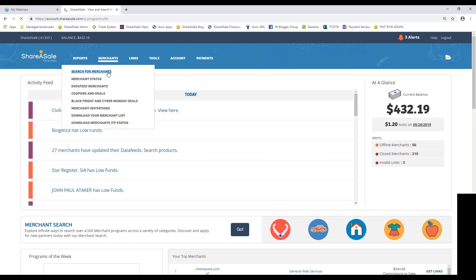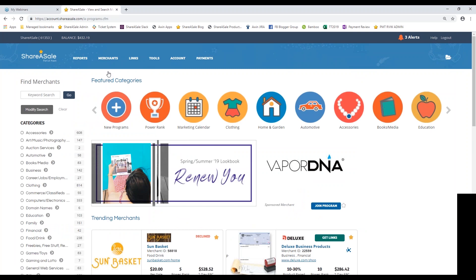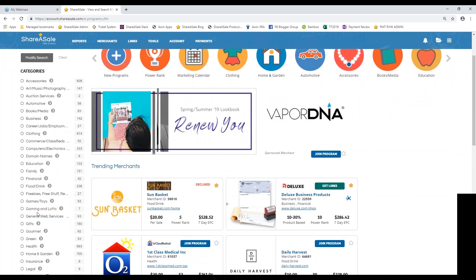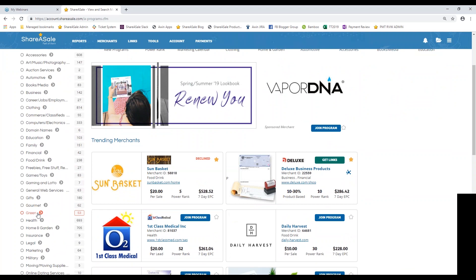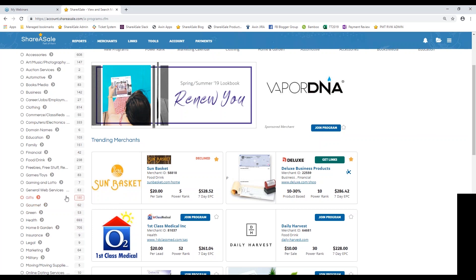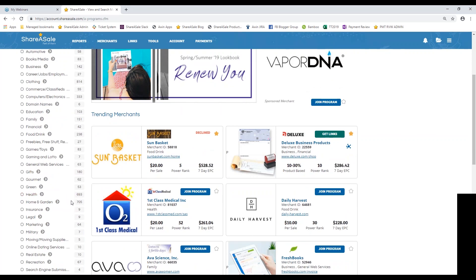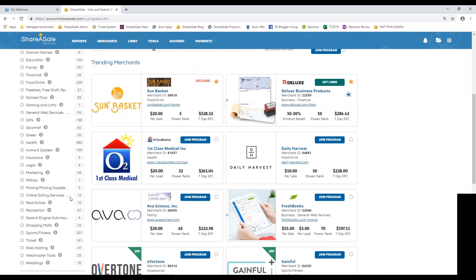Within the ShareASale merchant directory, we have over 5,000 programs. So there's bound to be a brand in here that you love or that you've used yourself and that maybe you want to promote out to your audience. We have some featured categories here at the top. We have over 40 different categories on ShareASale. Most of them are going to be retail based. So you'll see a breakdown here on the left-hand side of all of the different categories we have here on ShareASale with a number next to them. So that number is going to be just how many merchants classify themselves as home and garden, as health, as green, etc. So you can see that home and garden and health are two of our more popular categories.